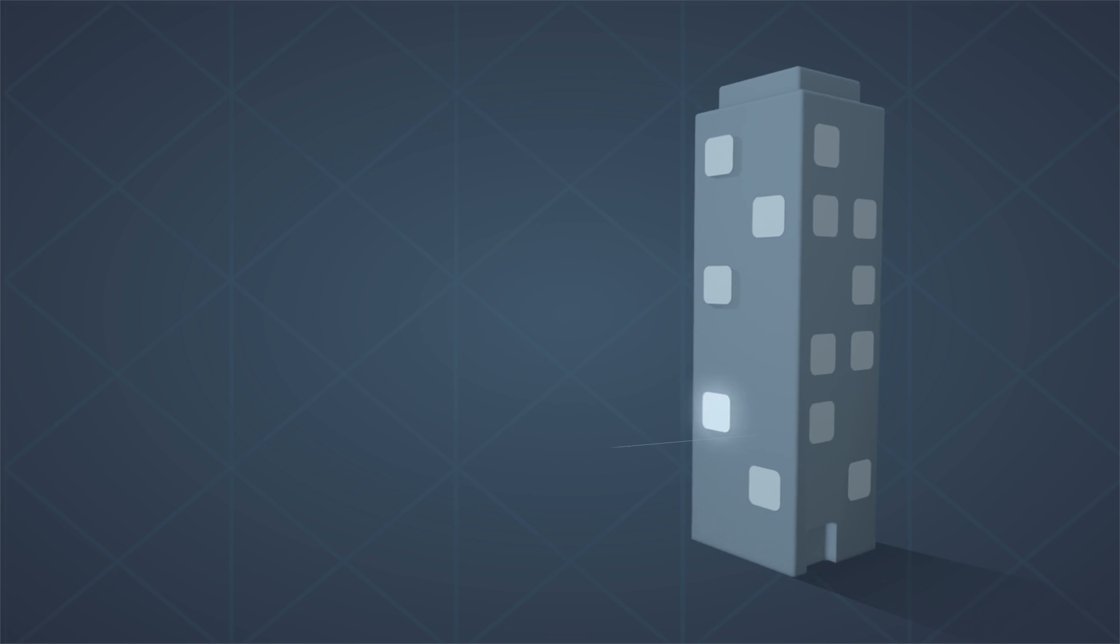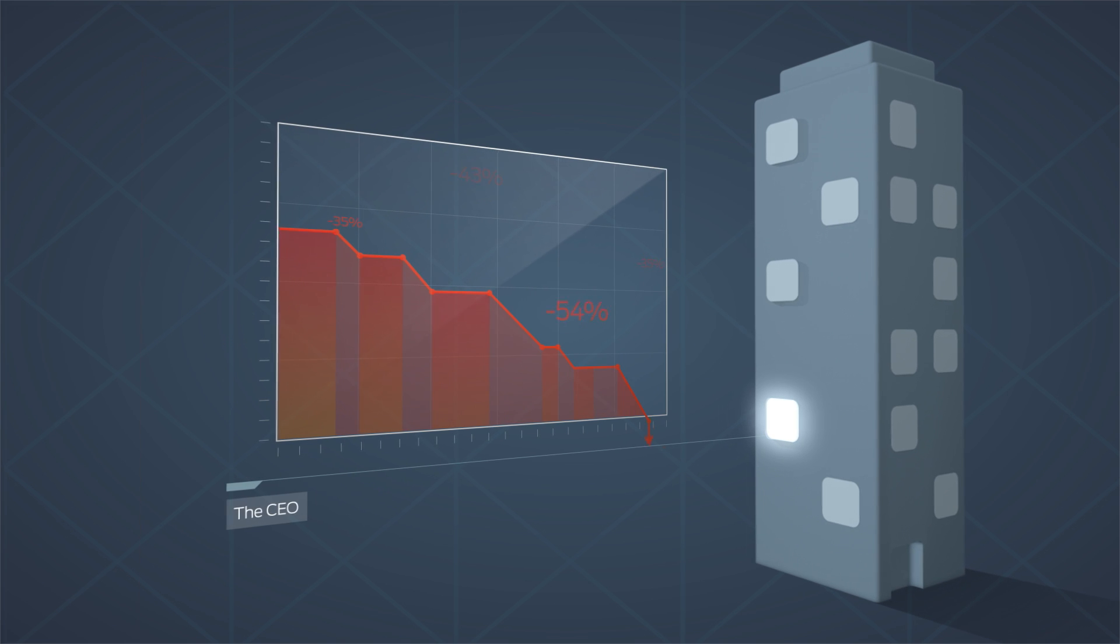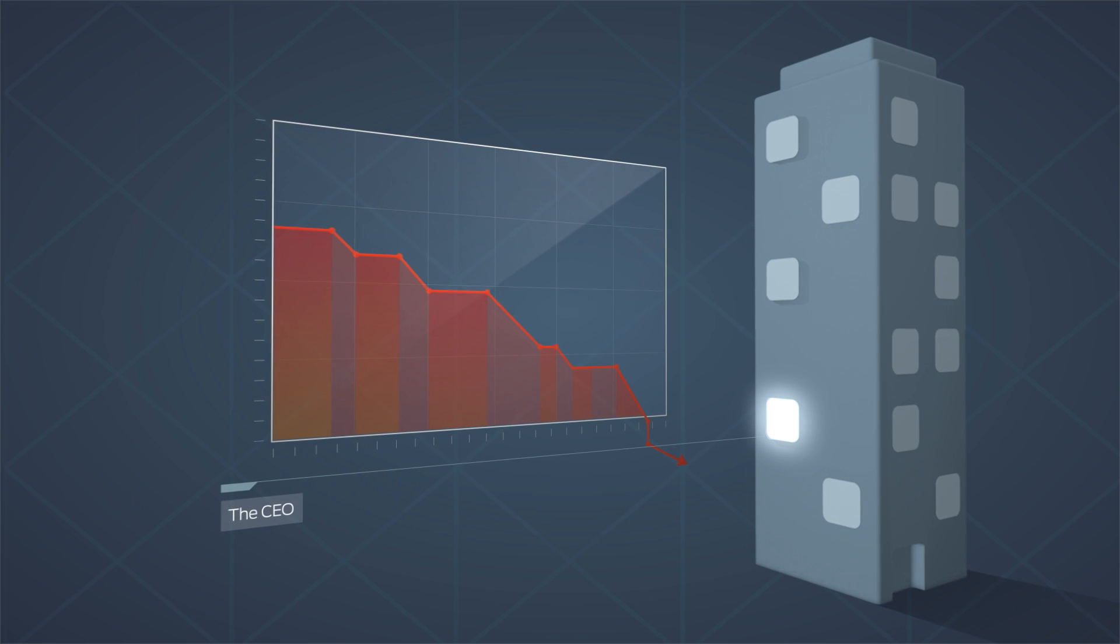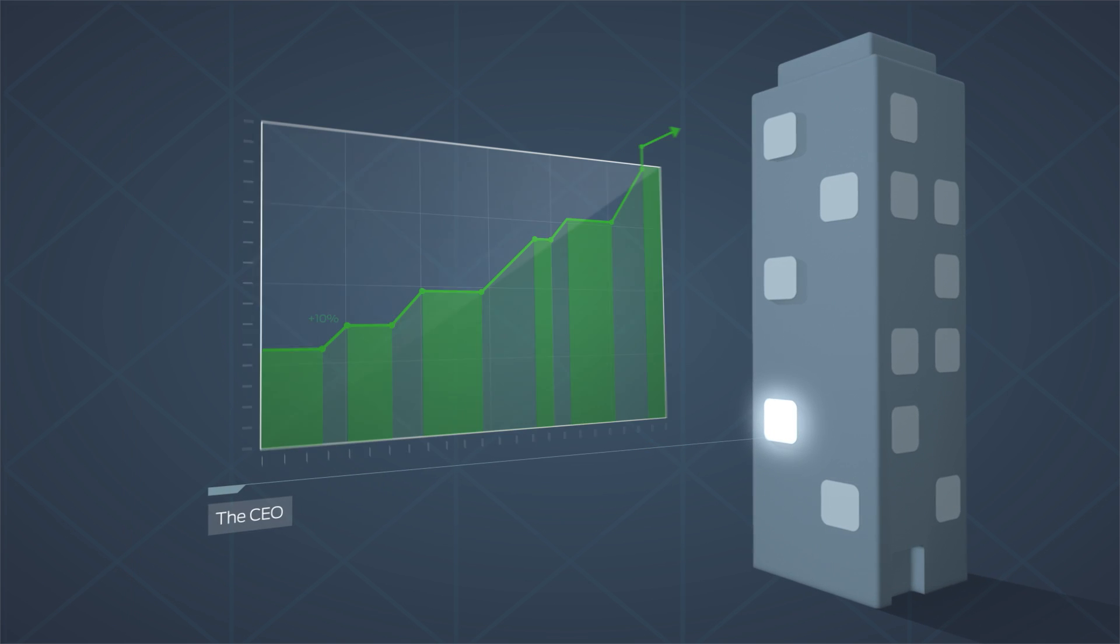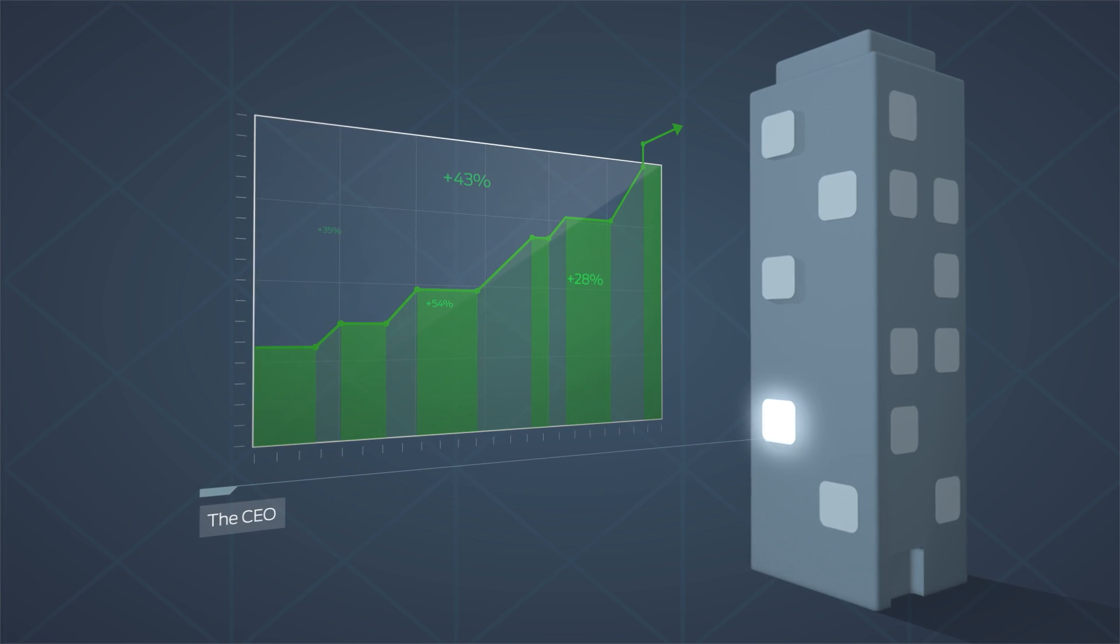Well, the CEO used to struggle with low customer satisfaction and eroding profits. But things have turned around.